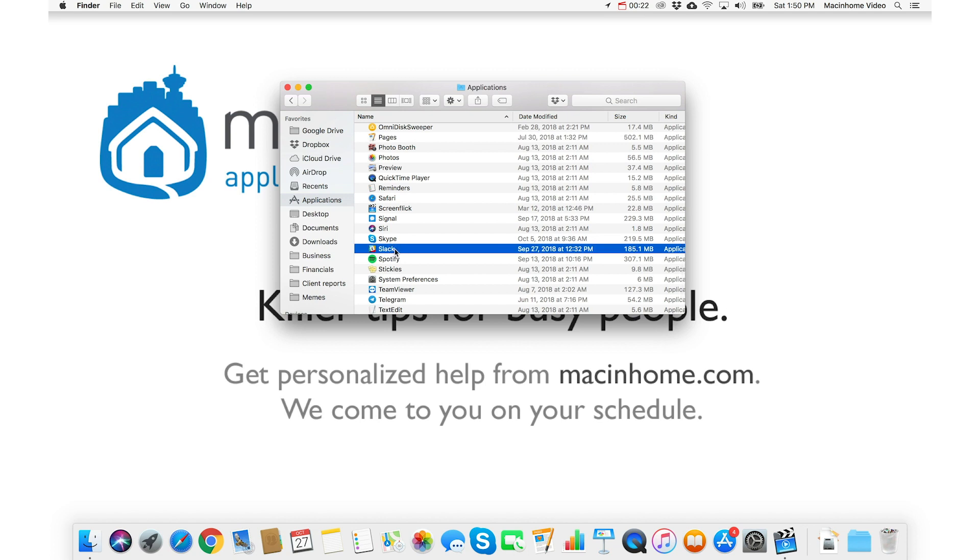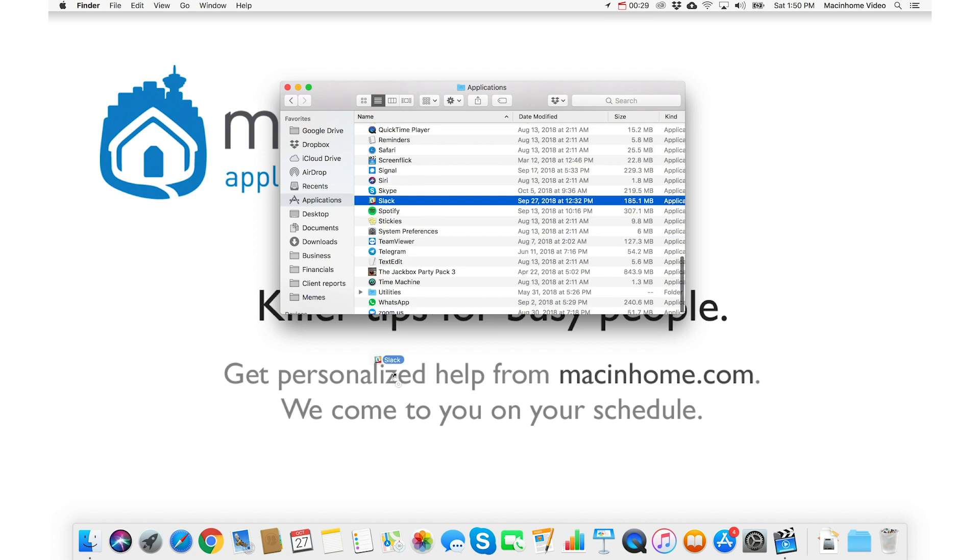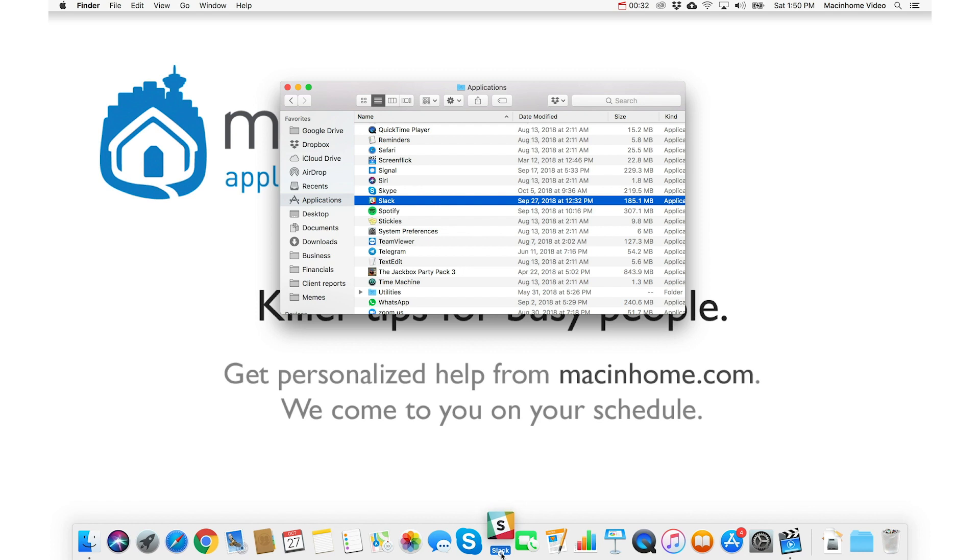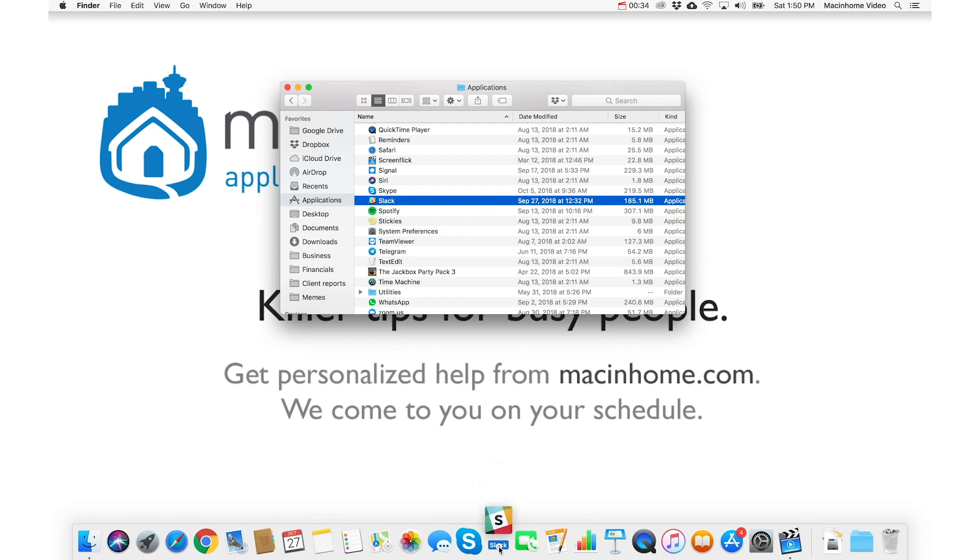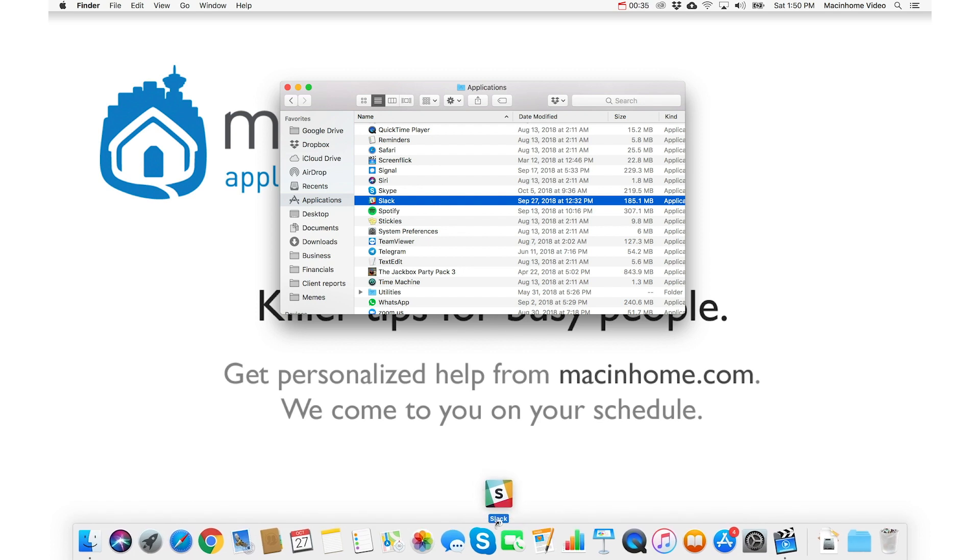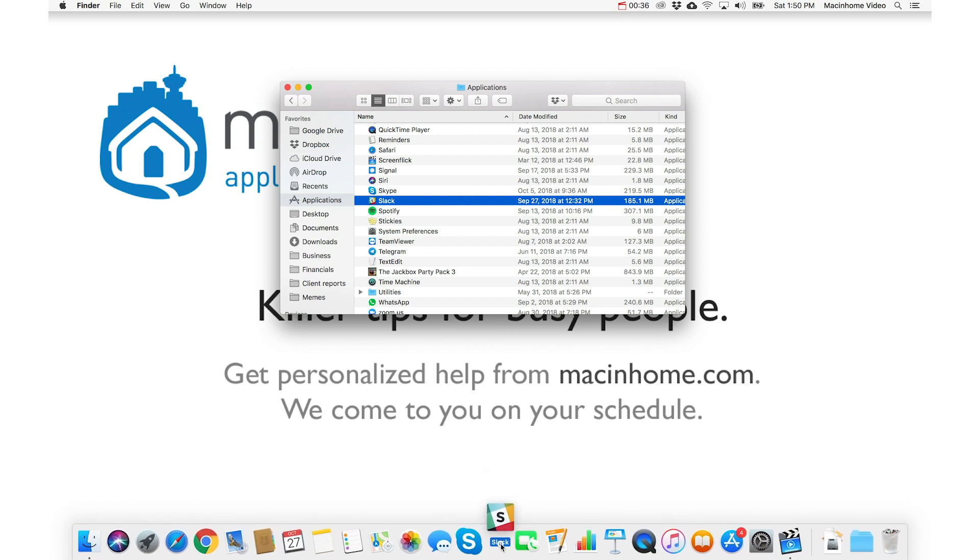And if the app that you want is not in here, check out my video on how to install an app. And then you just drag it from the Applications folder down onto the dock. And you'll see that the icons will kind of move to make room. And then you just let go.